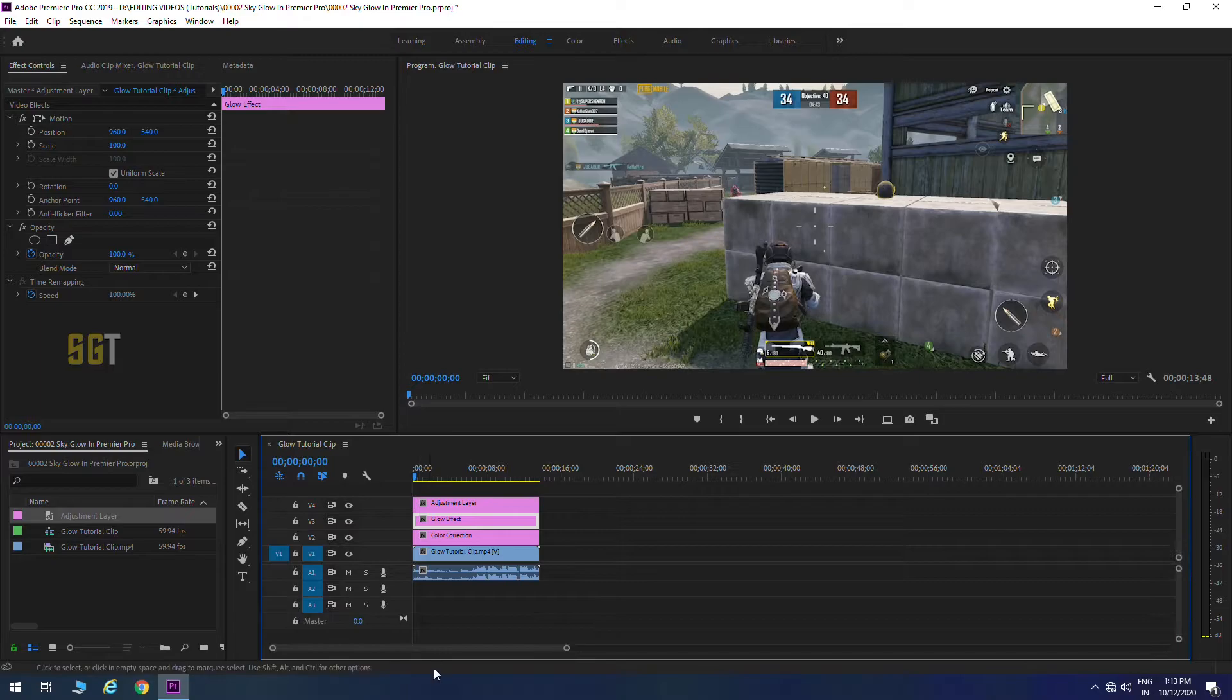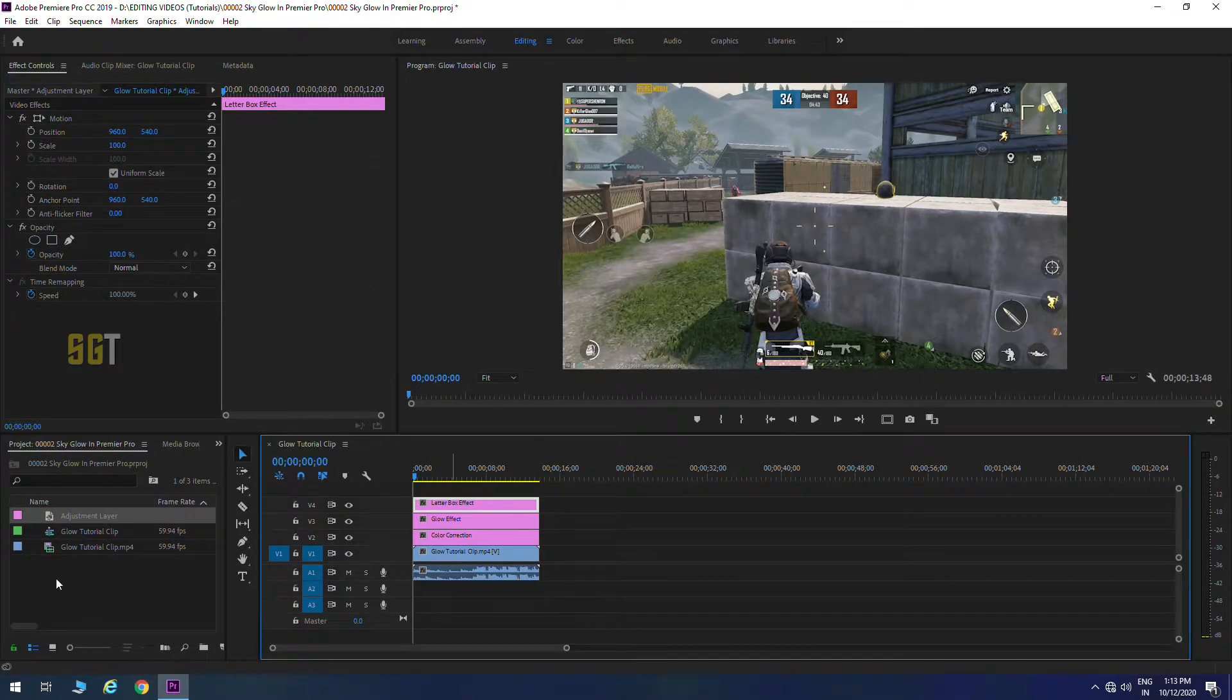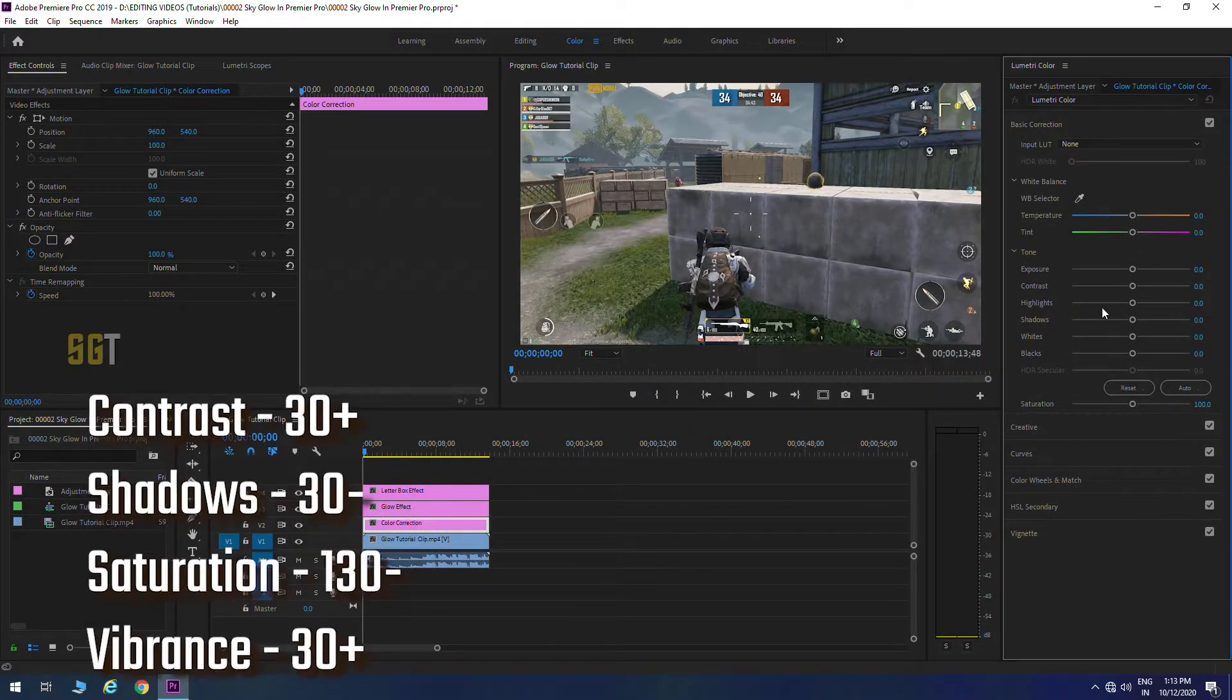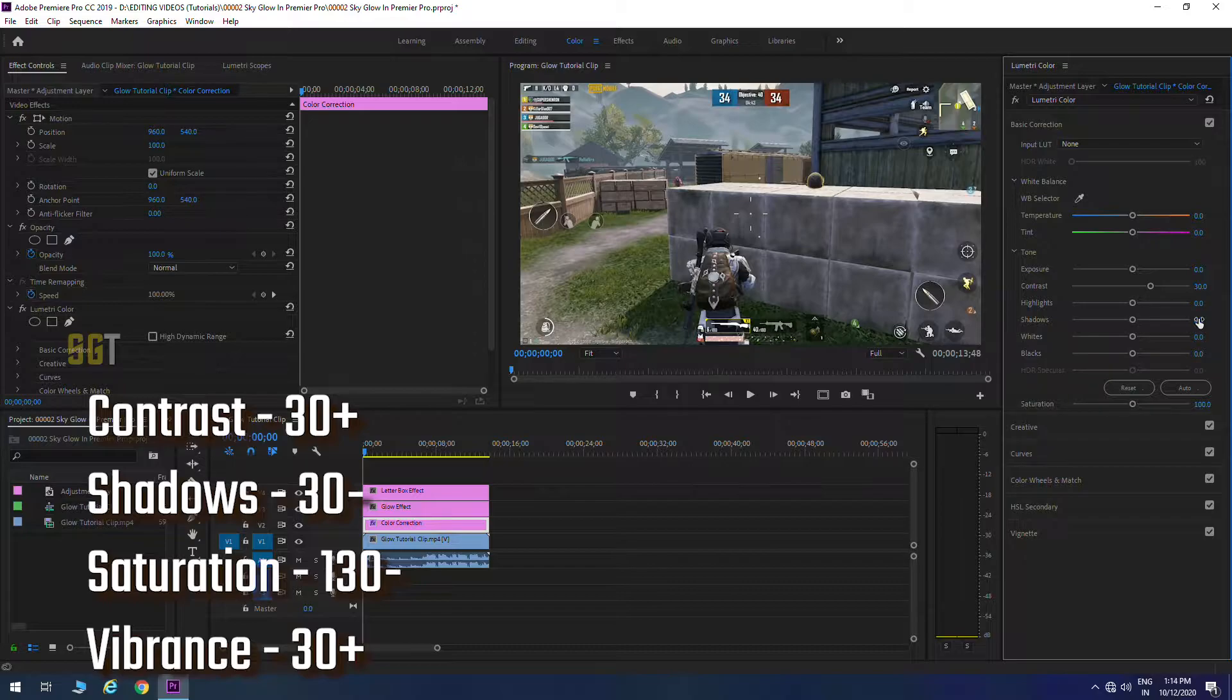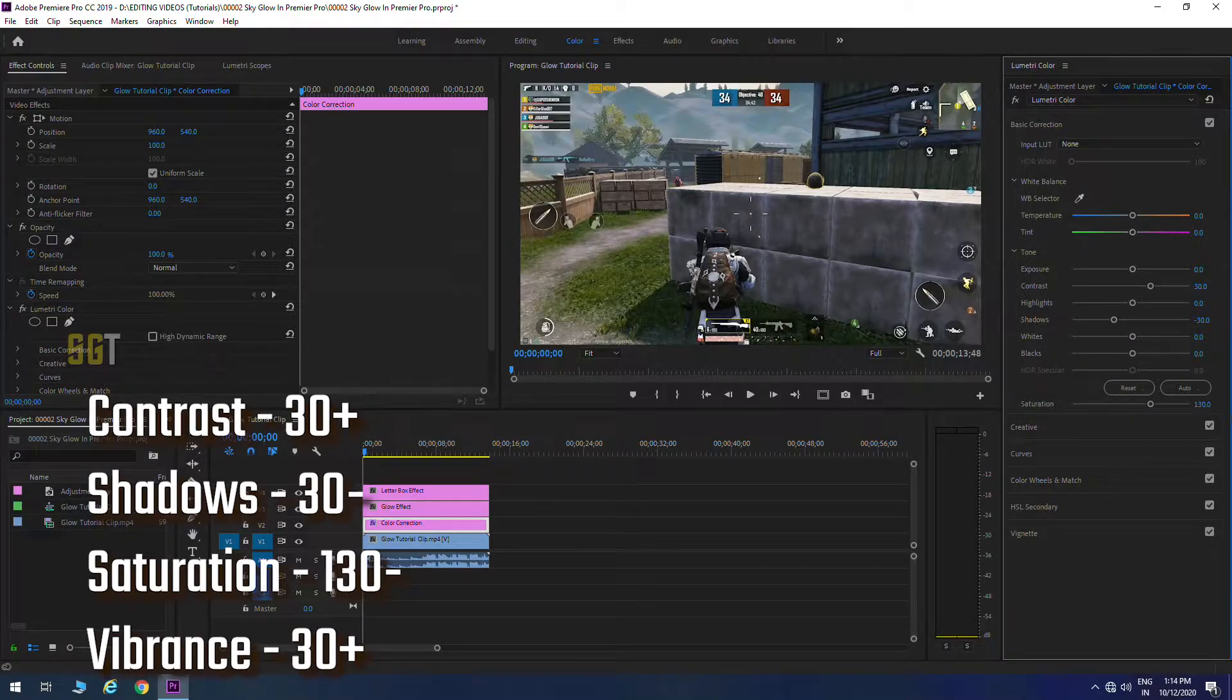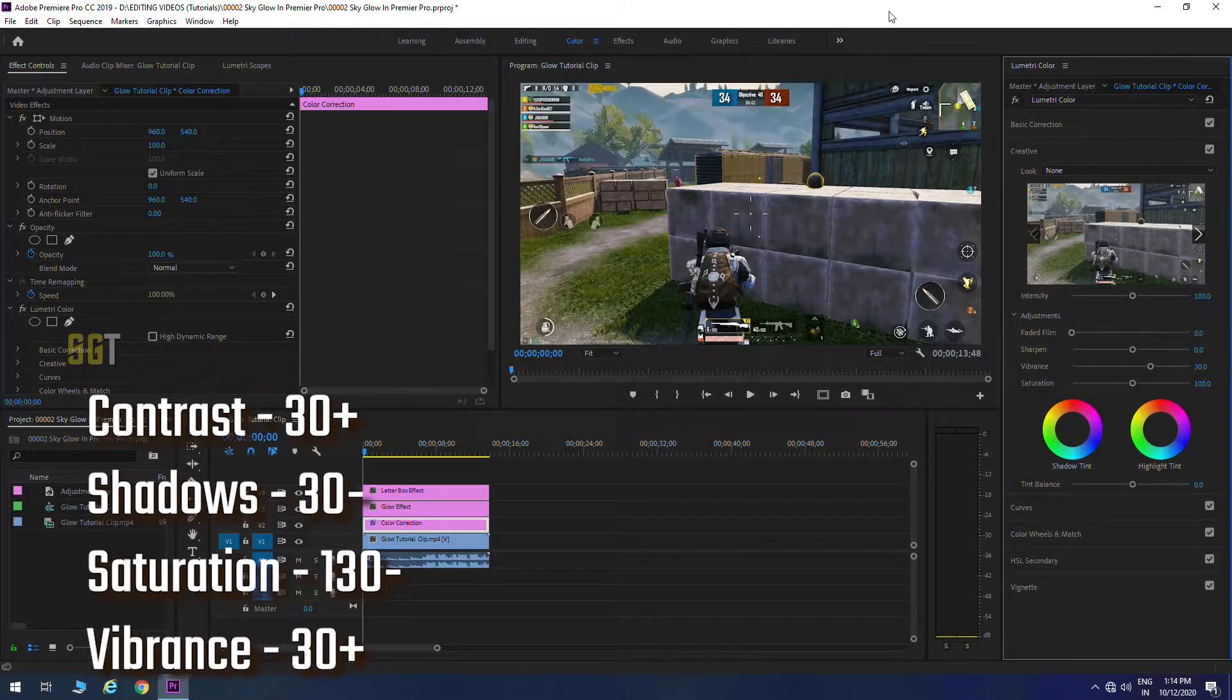First layer: color correction. Click the color correction tab, then we will take our contrast to plus 30, shadows we will take to minus 30, saturation we will take to plus 30, and vibrance we will take to plus 30.